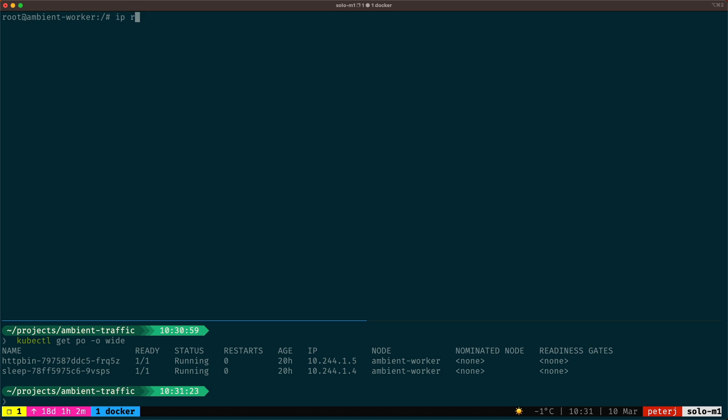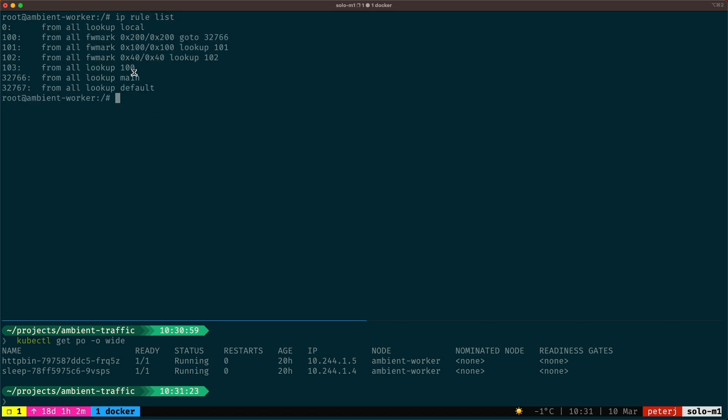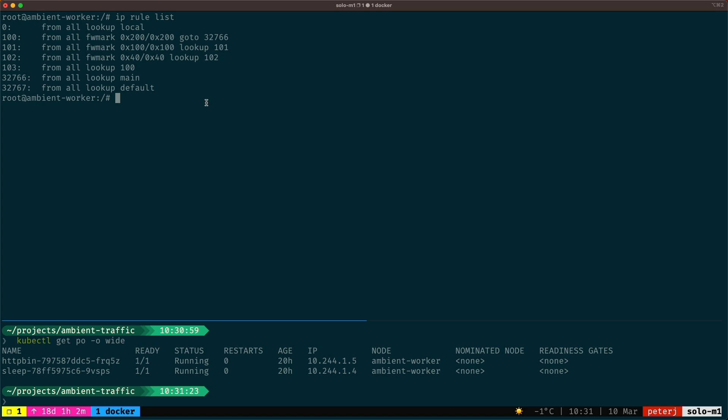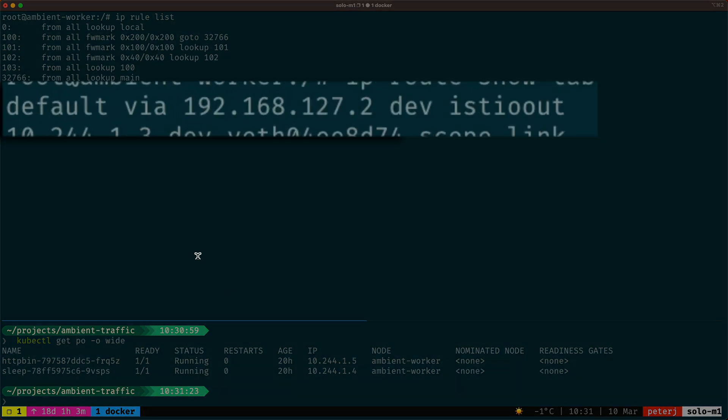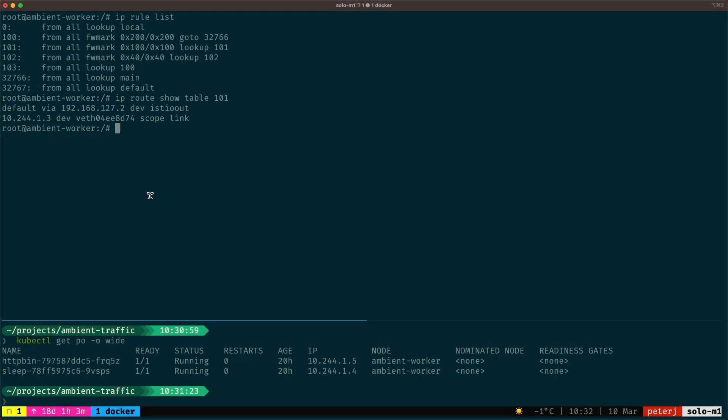Next, we can look at the IP rule list and we'll notice a rule that says if the packets have the mark 100, they should be routed according to the routing table 101. So if we look at the routing table 101, we'll see that the first line in this output is telling us that the traffic should be sent to the IP address 192.168.127.2 using the Istio out interface. Note that this IP is the IP address of the P Istio out interface that's set up on the Z tunnel, and we'll talk about this later.